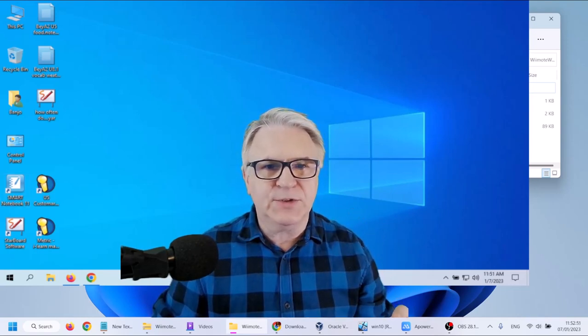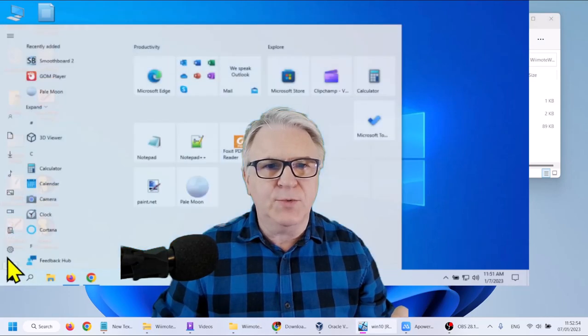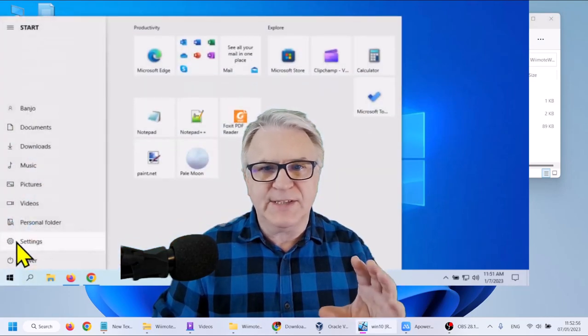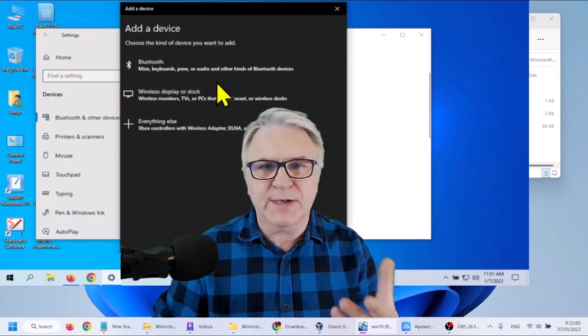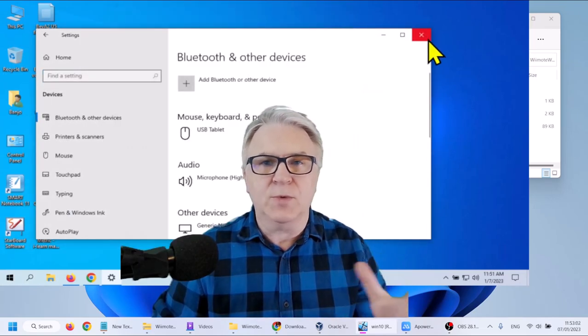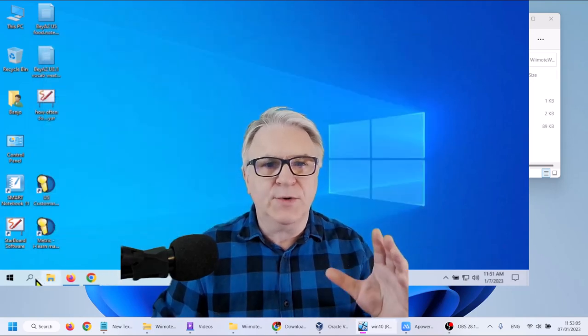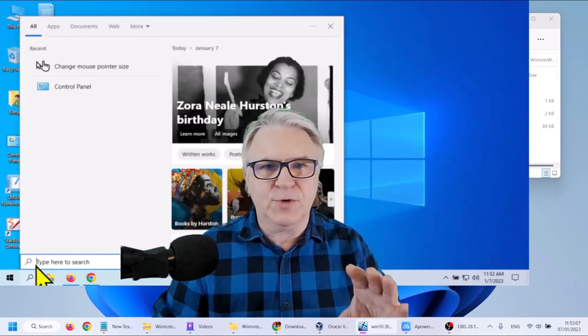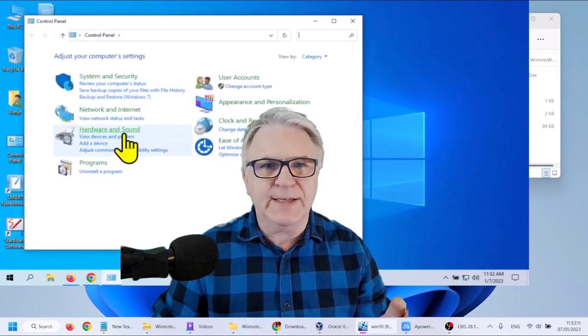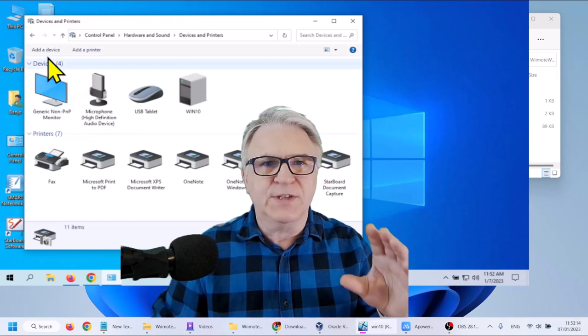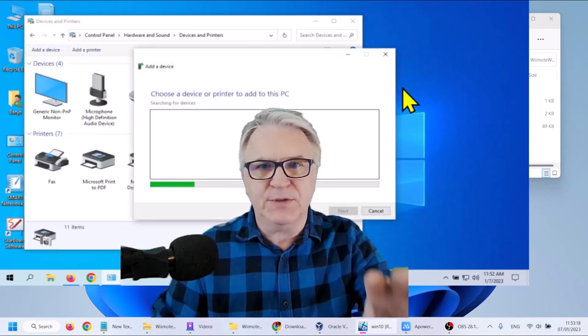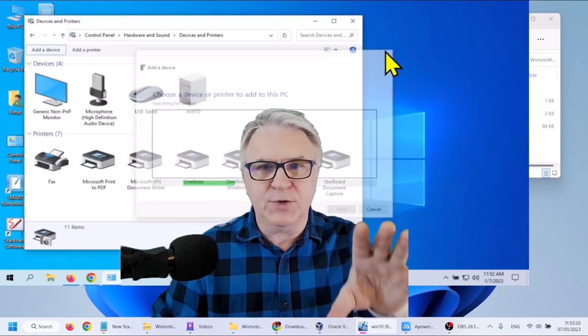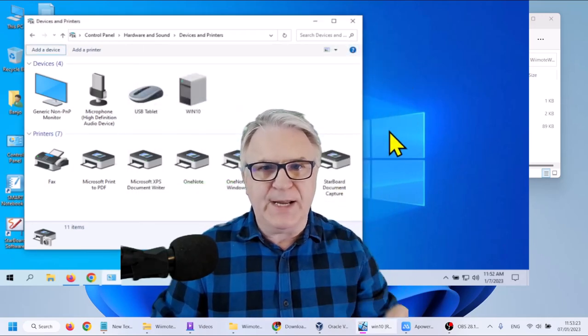Now in the Windows 10 model, do not, I repeat, do not go to settings and then devices and Bluetooth and trying to add in this method because it won't work. You'll just be wasting your time. What you have to do is type in control panel, go to the control panel, and in devices and printers, you can simply click add a device. And when you click that, tap the buttons, it will look and find your Wiimote.